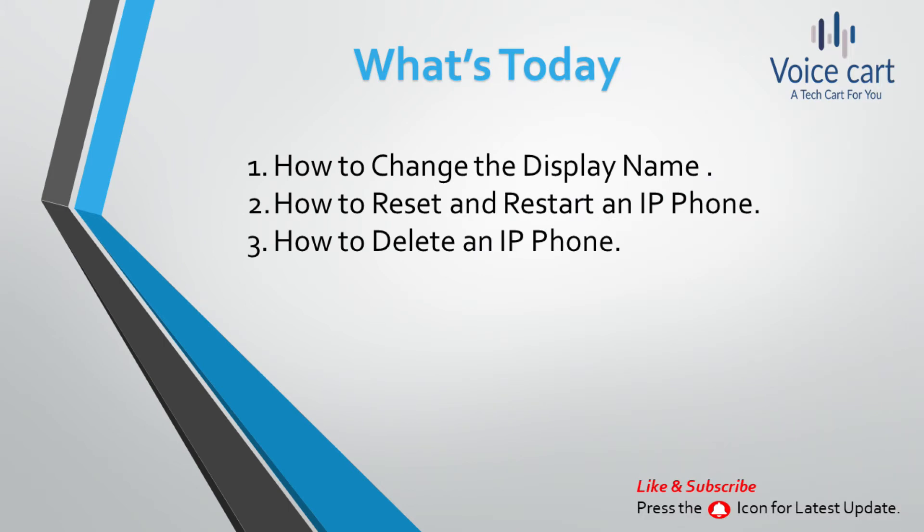In this video, we will check out three features you can do on your soft phone using Call Manager. You can change the display name on your soft phone, and the